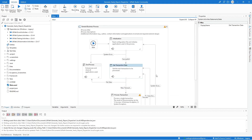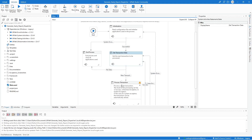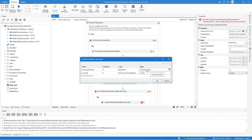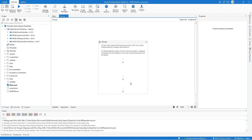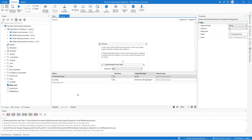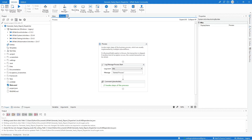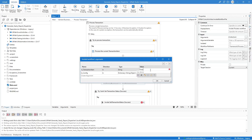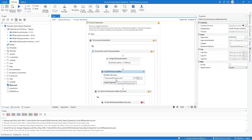Back in the main workflow, we have a warning on the Process Transaction state. Double-click to open it. The first error is within the Invoke Process Workflow activity due to a variable mismatch. Open the process workflow, find the In Transaction Item argument in the Arguments window, and change the argument type from QueueItem to string. Hit save and close the workflow. Click Import Arguments, assign the transaction item variable, and confirm the argument type is now string — this fixes the error for that invoke activity.